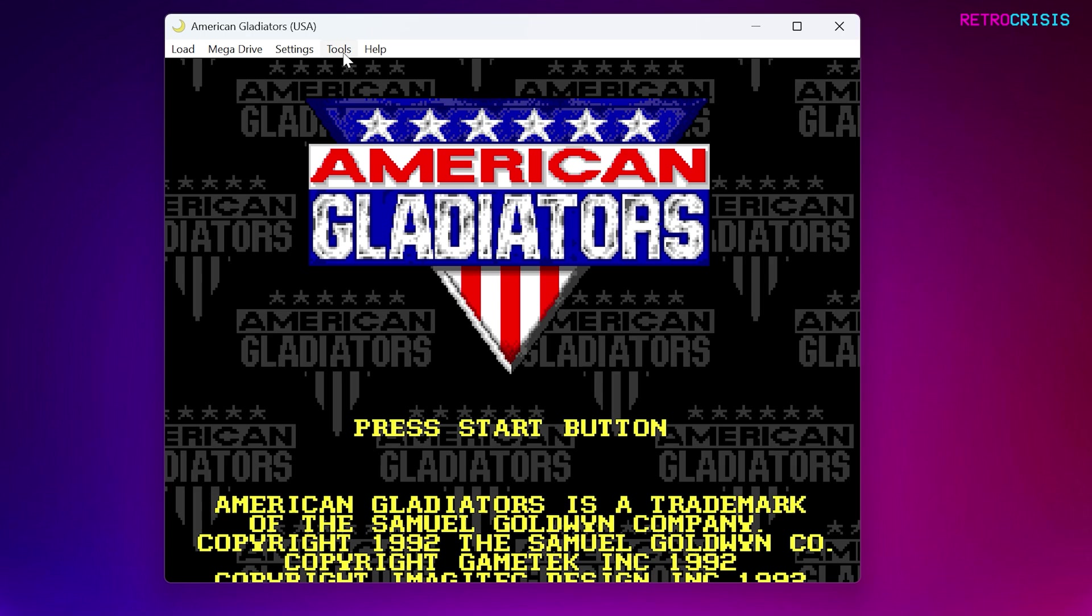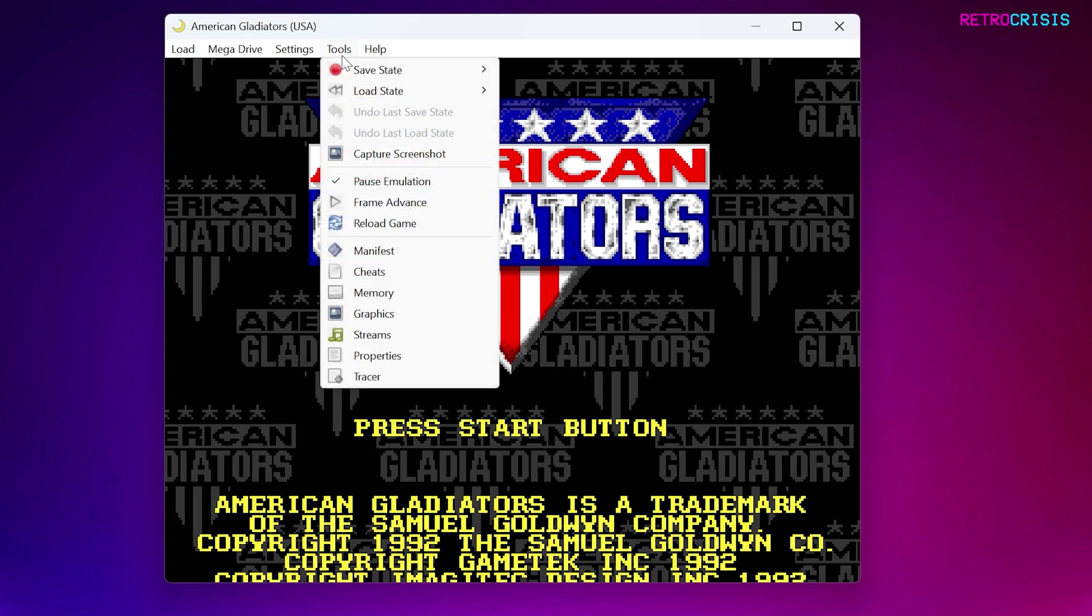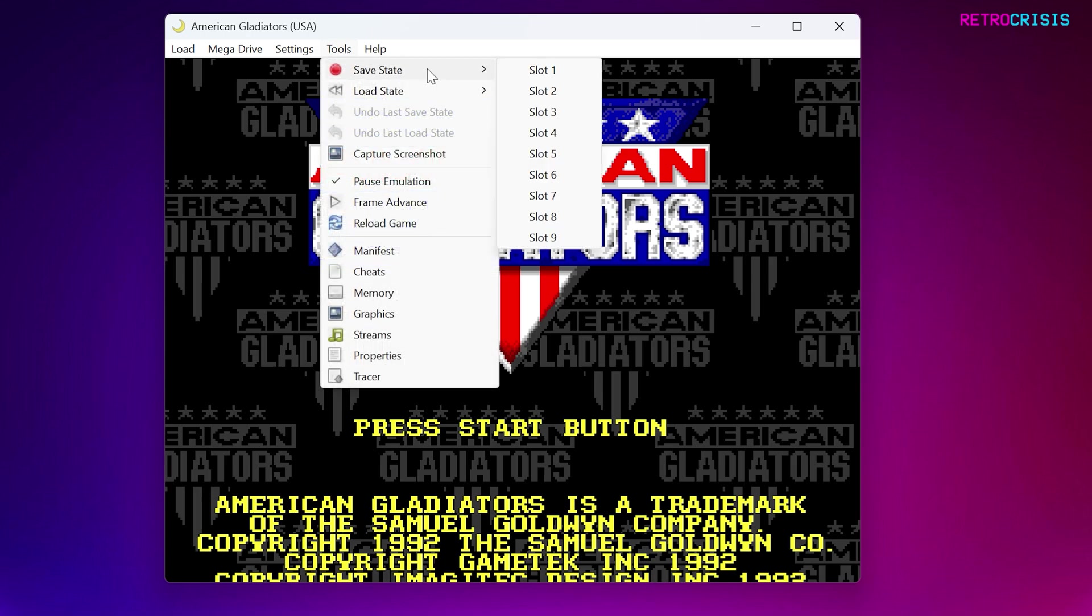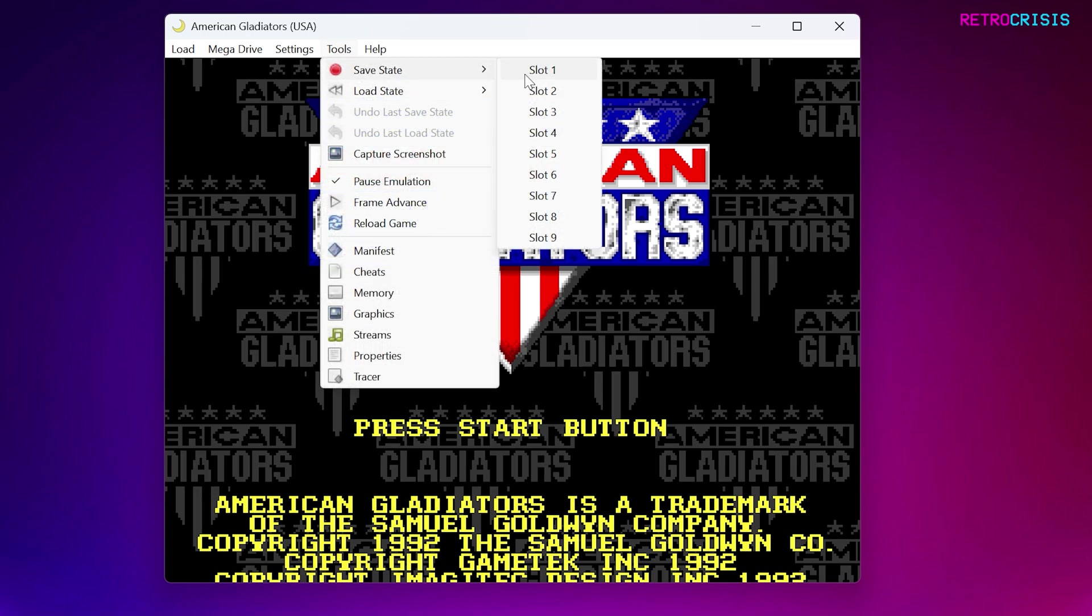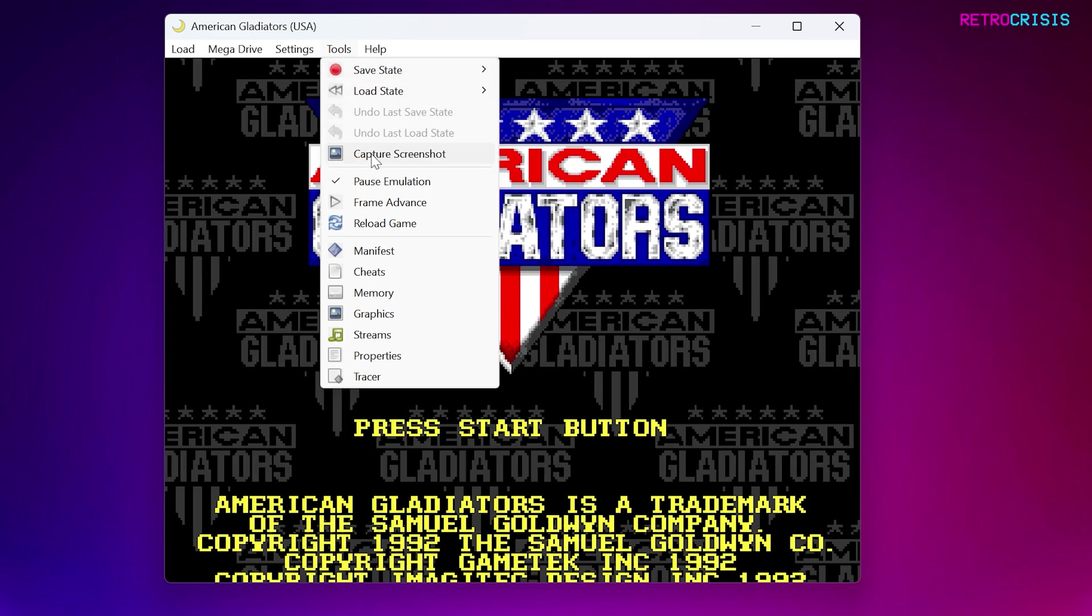Now, just a few more options to show you. If you go to Tools, you'll notice you'll be able to load and save your save states, and you have nine slots to choose from.